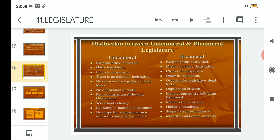Point number four: under unicameral there is no delay in legislation, because with only one house, laws and decisions can be passed in a quick span of time. However, in bicameral there can be a delay in legislation, because decisions involving two houses take more time compared to the single-house unicameral system.